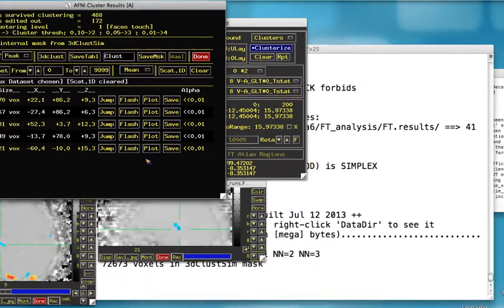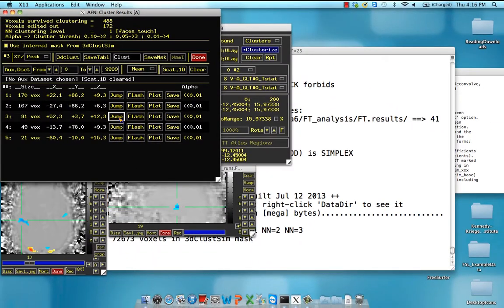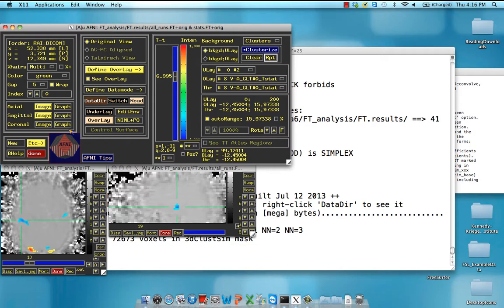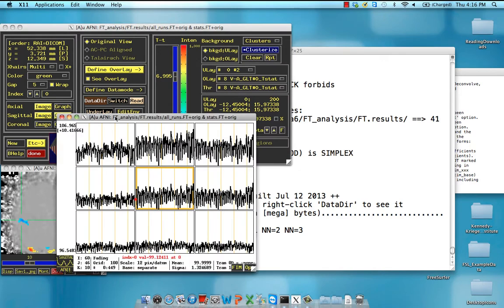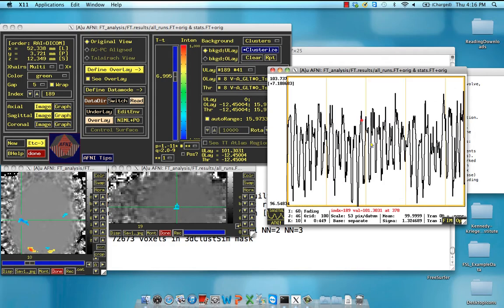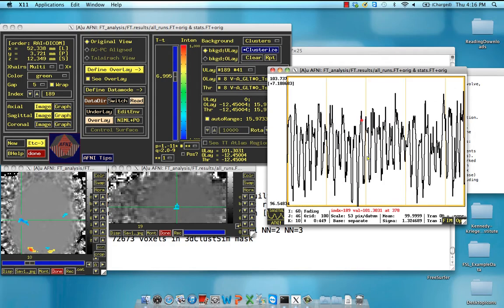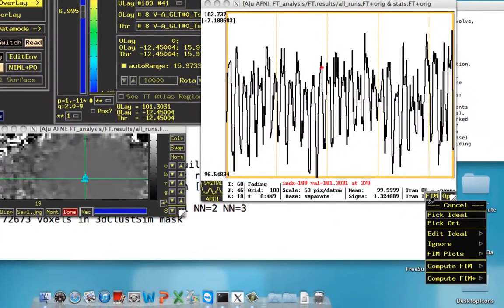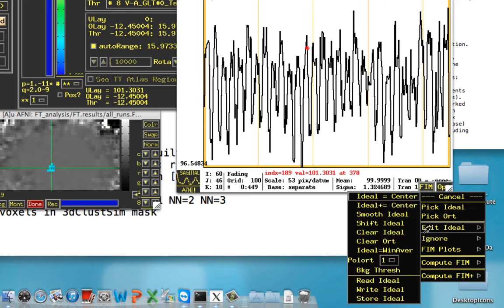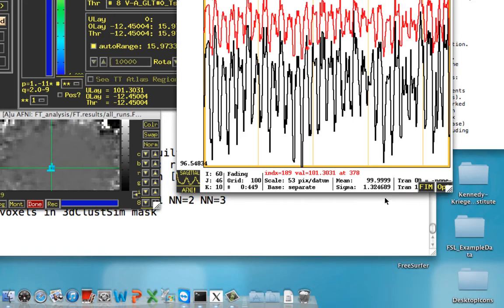So here's the cluster I'm going to be working with, this one right here. And we are going to use the time series of this voxel, the peak of this cluster. And we are going to click on this FIM right here, and we're going to say that our ideal, or our seed time course, is going to be the time course of this voxel. So click on Edit Ideal, and click on Ideal equals Center. Just copy and paste that right above there.